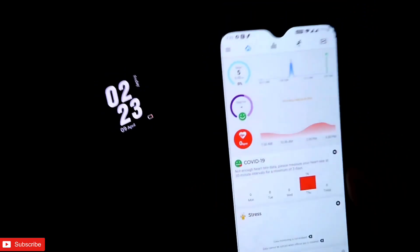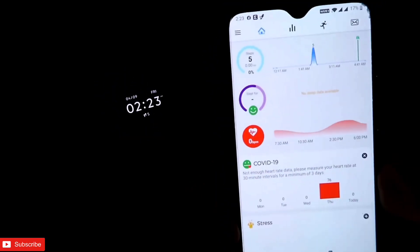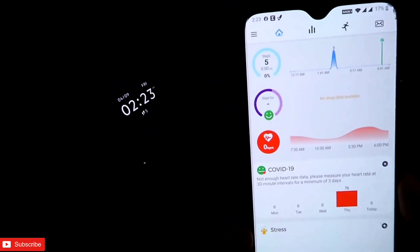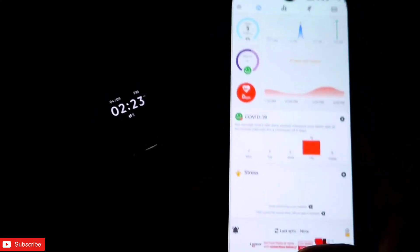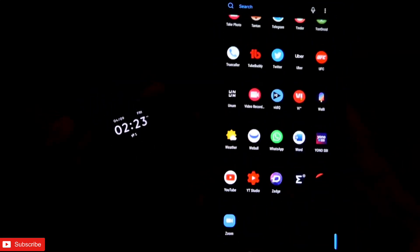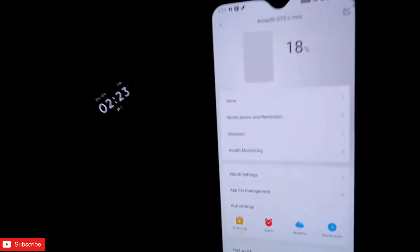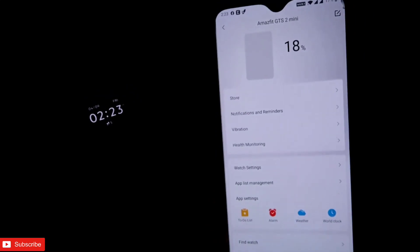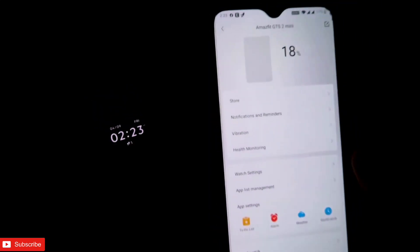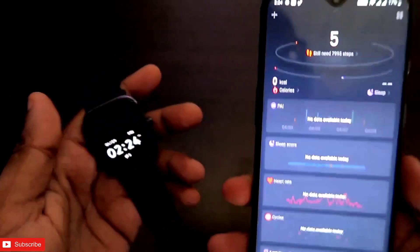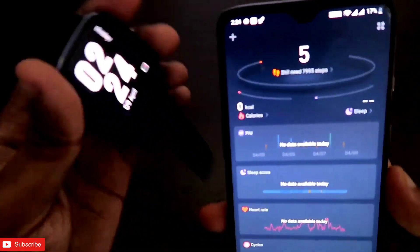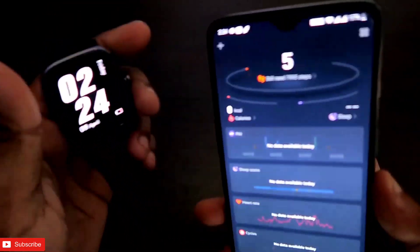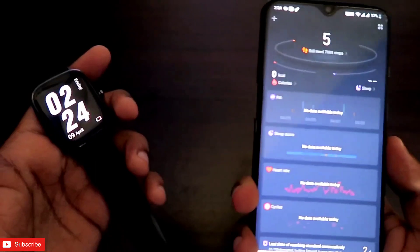What you need to do to install this watch face is, first of all, you need to install the official app of Amazfit, that is the Zepp app. Once you install the Zepp app, you need to connect your smartwatch with this Zepp app.